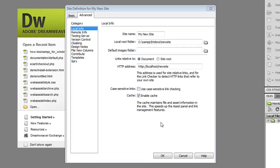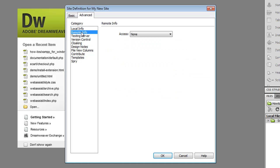Now the next thing I want to do is select the remote info tab and the remote info tab is used to put your files up to your production server.